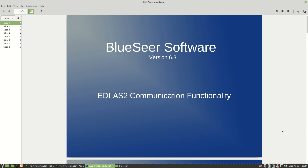The intended audience for this presentation is those who are already familiar with AS2 communication — not for the novice or layman, but for people that understand the AS2 protocol and EDI concepts in general. We're going to go through it pretty quickly, just looking at how BlueSeer administrates and executes an AS2 transaction, so you need a basic understanding of the AS2 protocol.